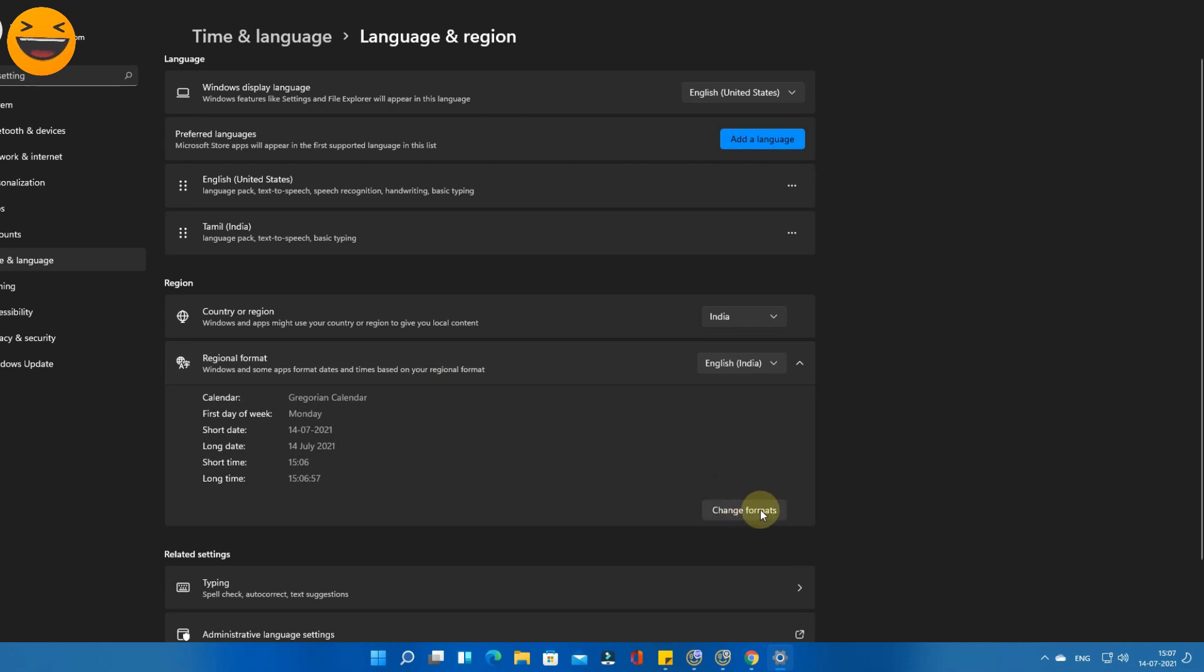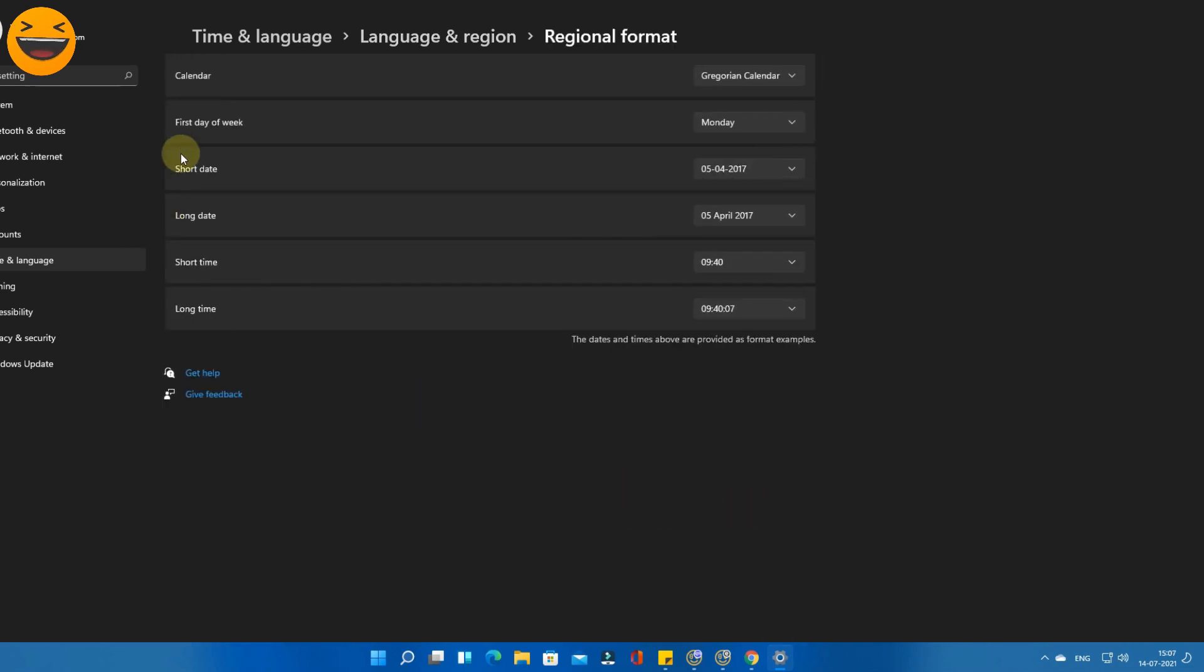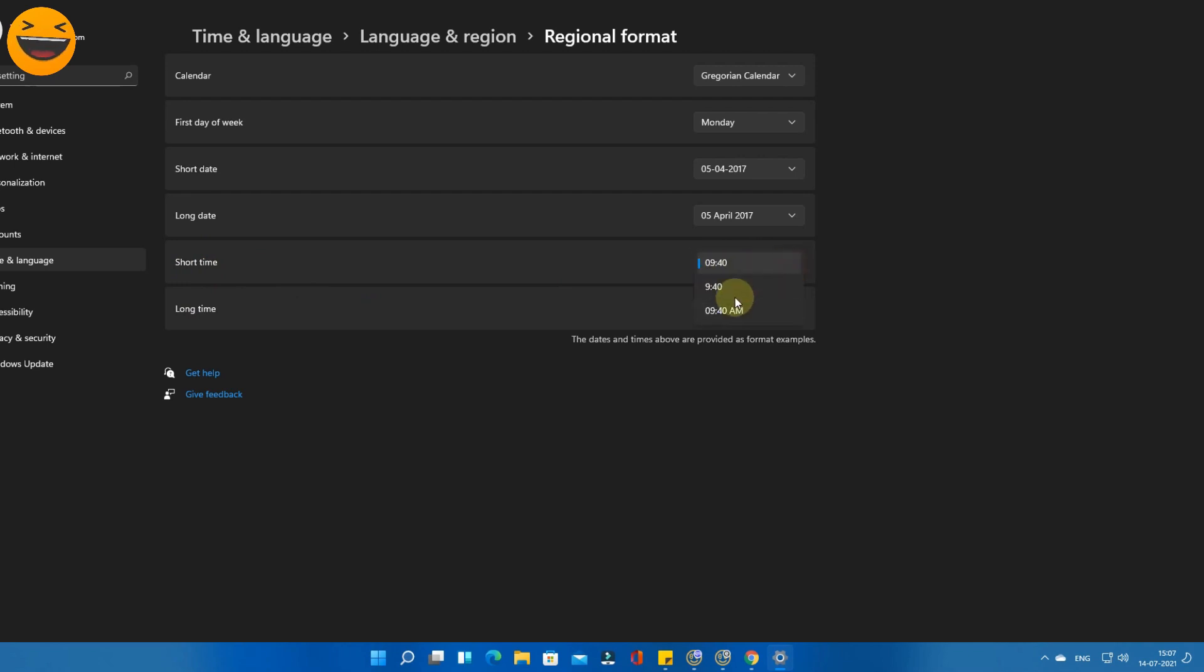Now here you'll get some of the formats. Here is the option 'Short time.' It currently shows the 24-hour format option. You just have to select the AM option.